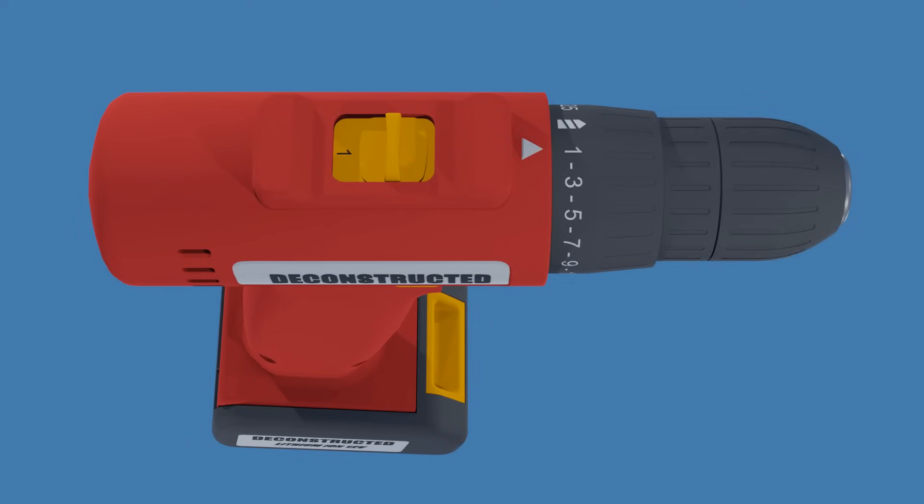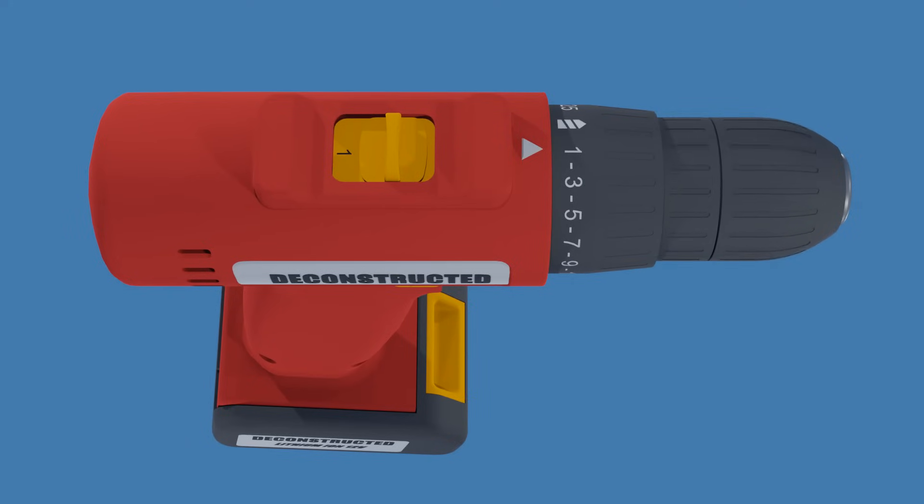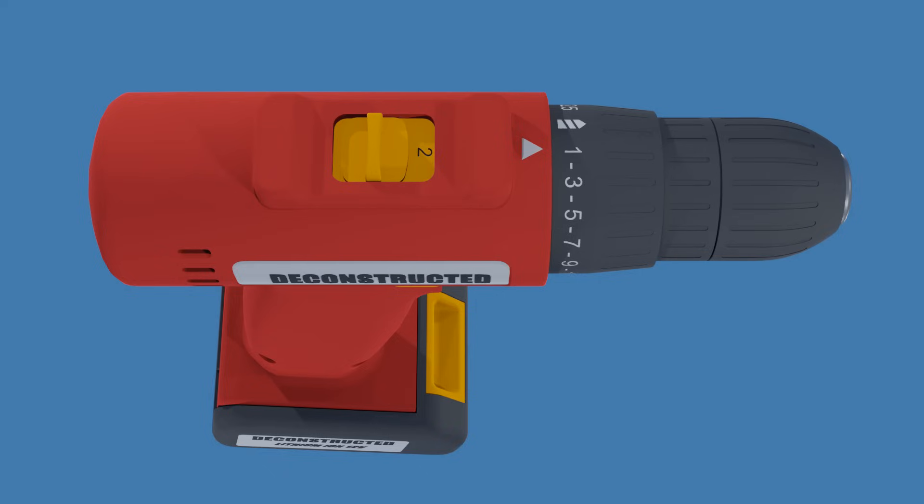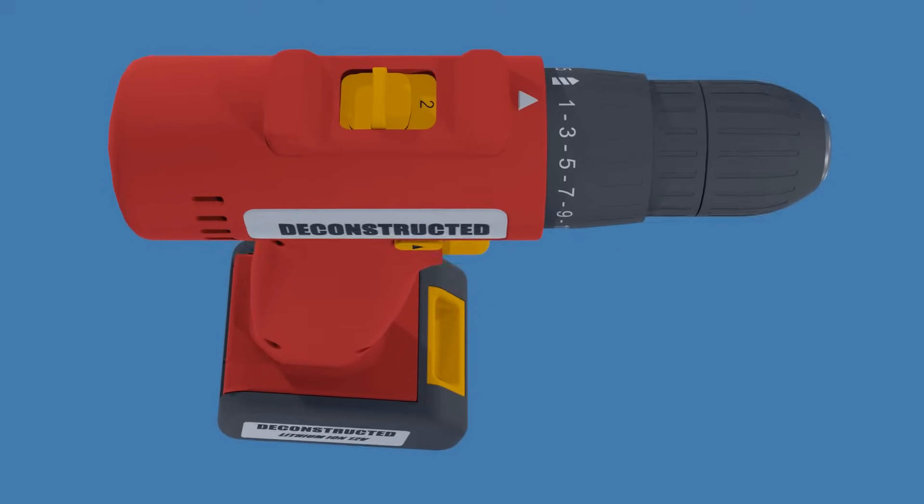In the low speed setting, the drill operates at a higher torque, which is used for tasks like driving screws. In the higher speed setting, the drill operates at a lower torque, which is suitable for drilling holes.